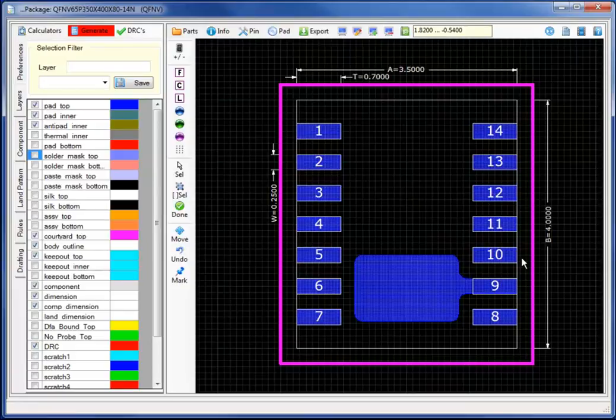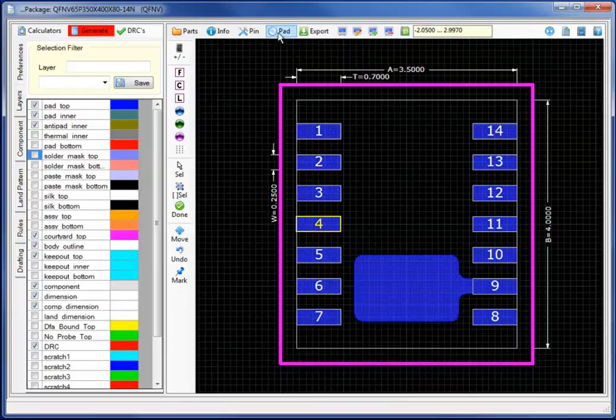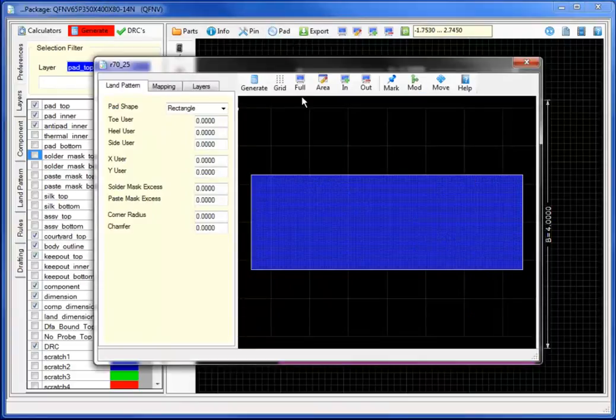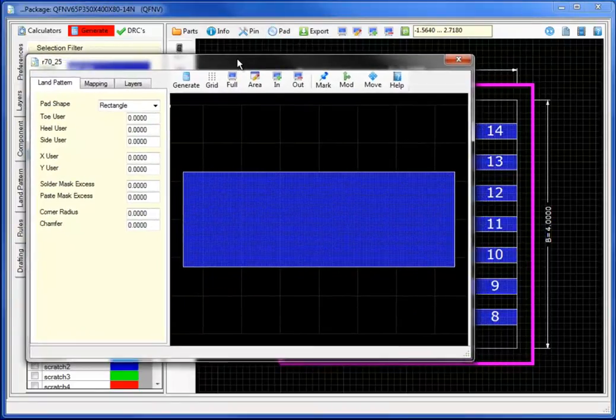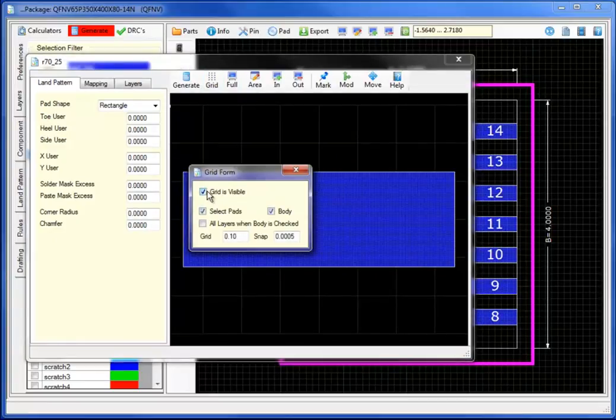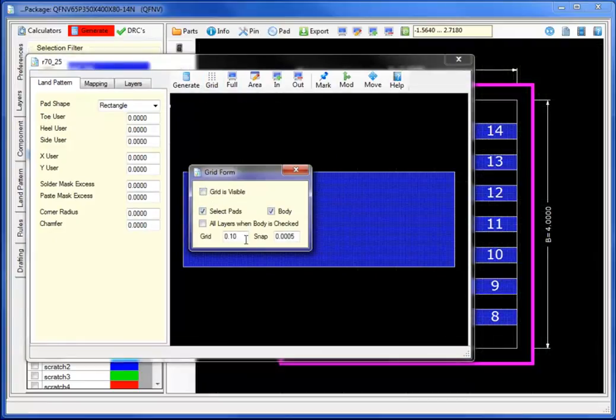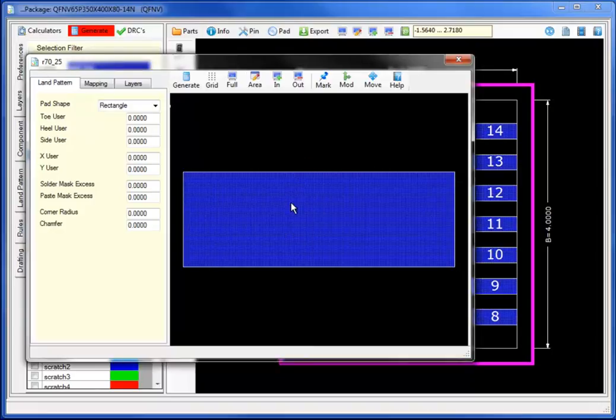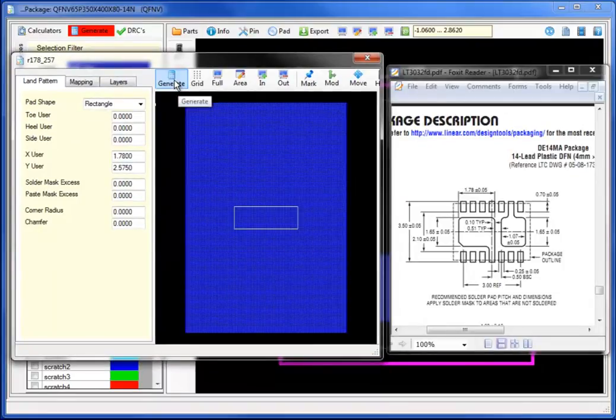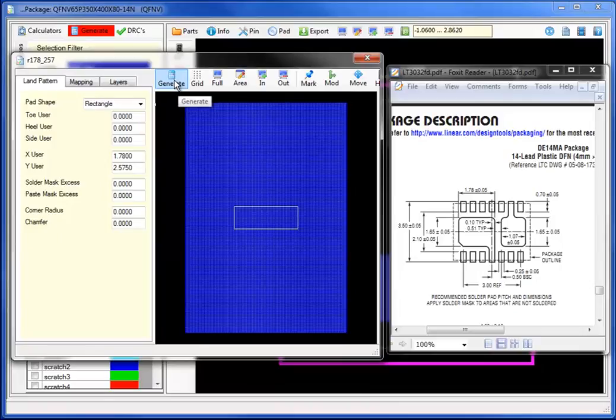I now have completed the first pad stack variance. Selecting pin number 4 and moving back to the pad stack calculator, let's complete the second pad stack variance. Let's first start with the x and y width for the datasheet.